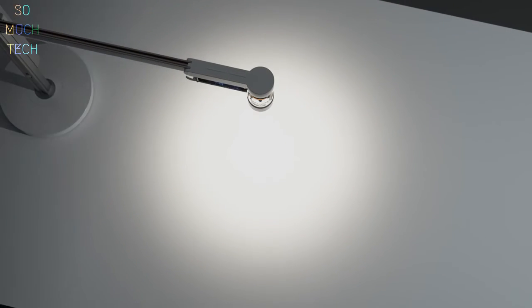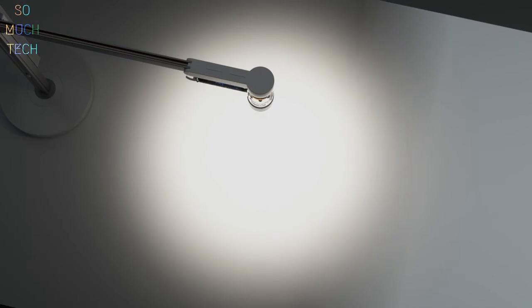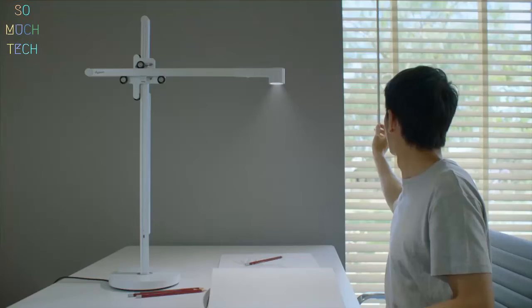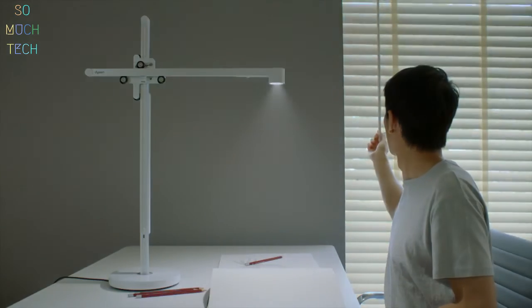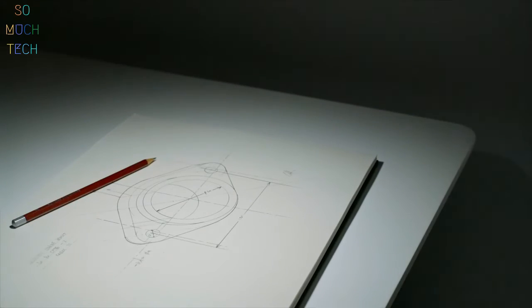And it adjusts to changes in surrounding light to keep your workspace at a constant brightness.